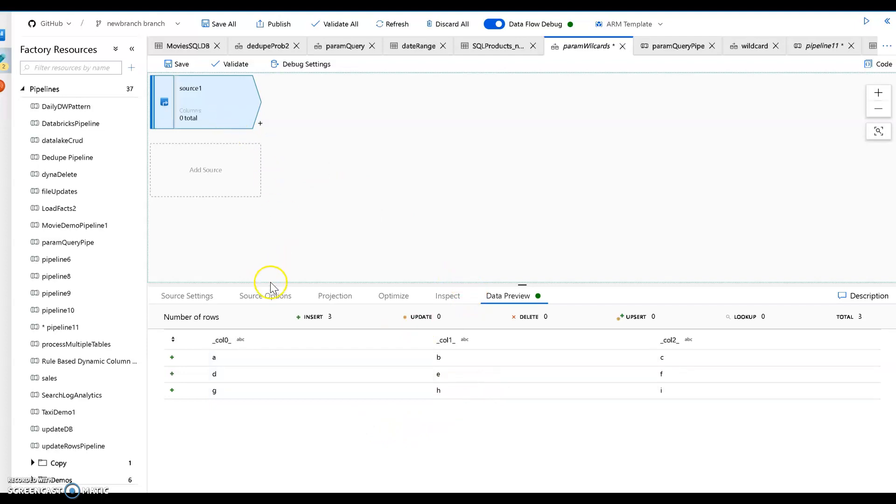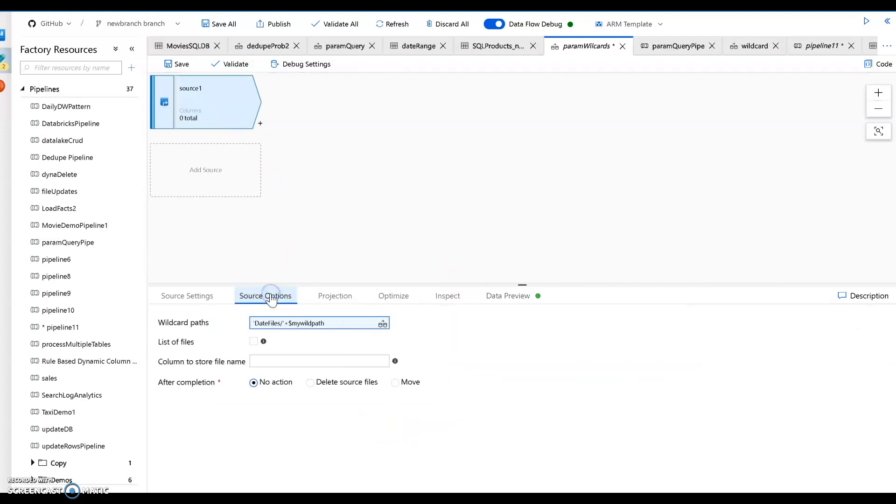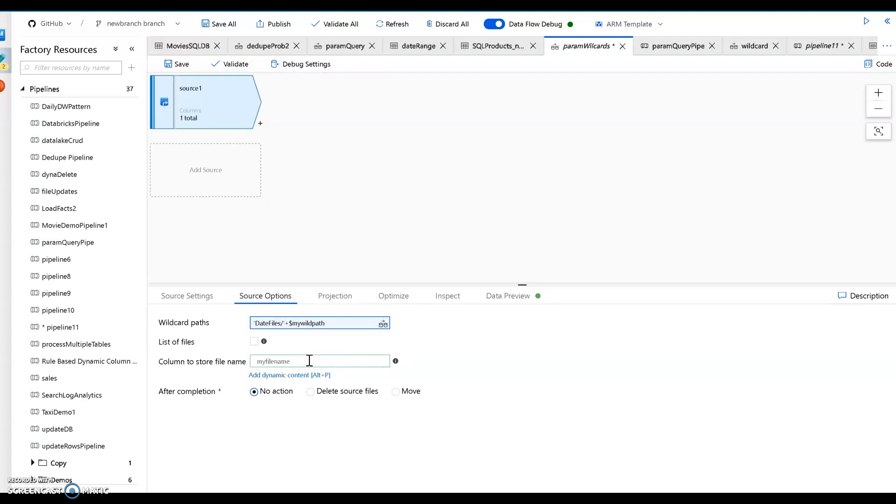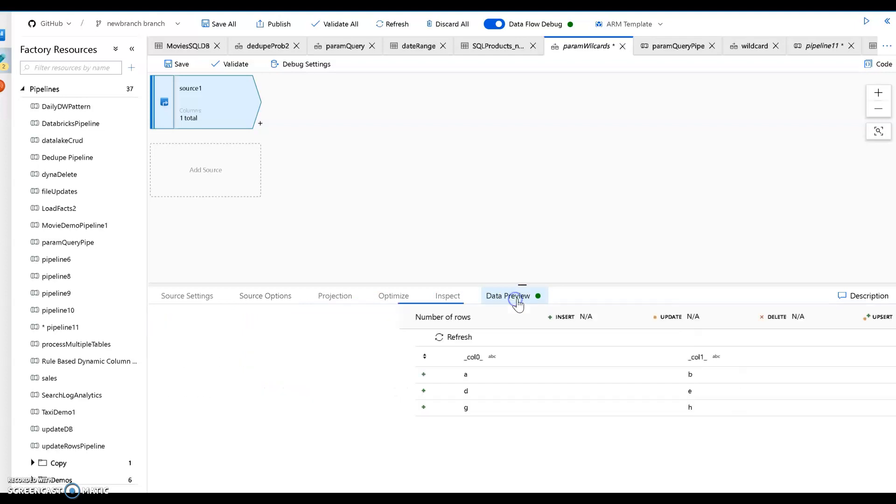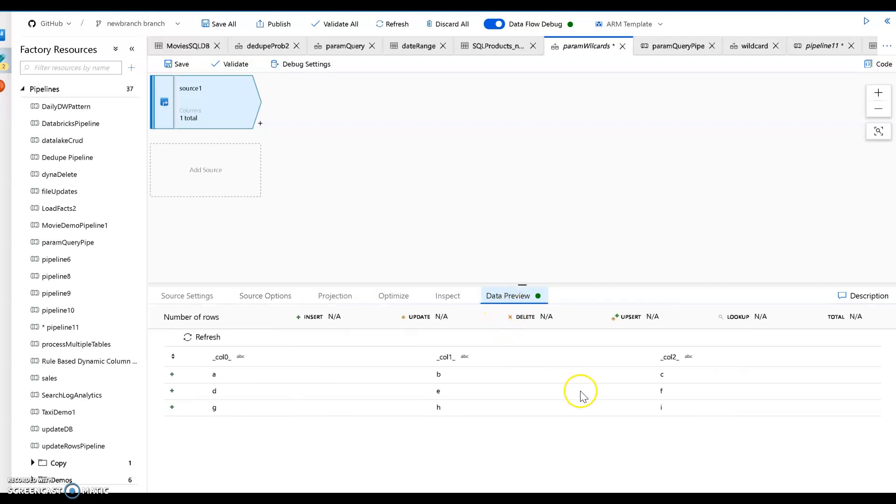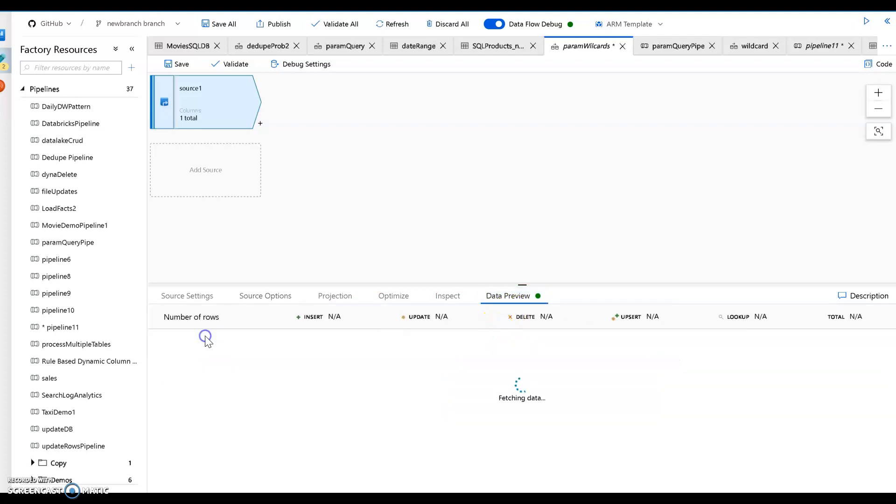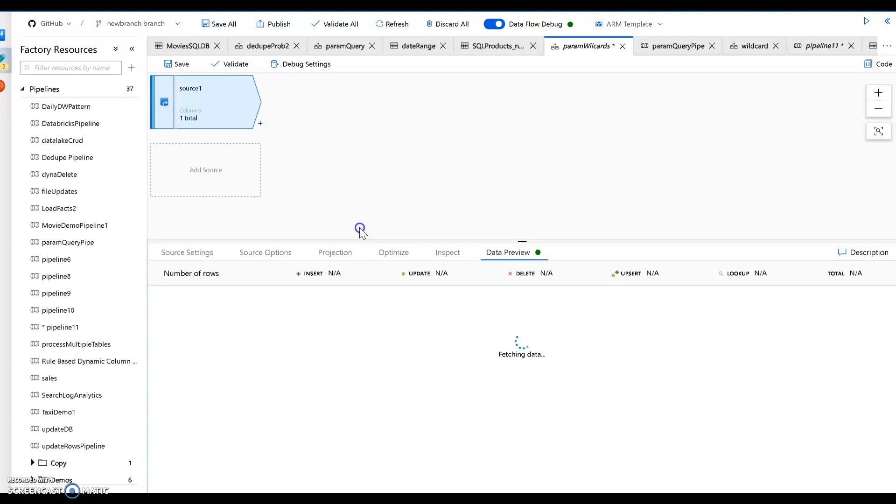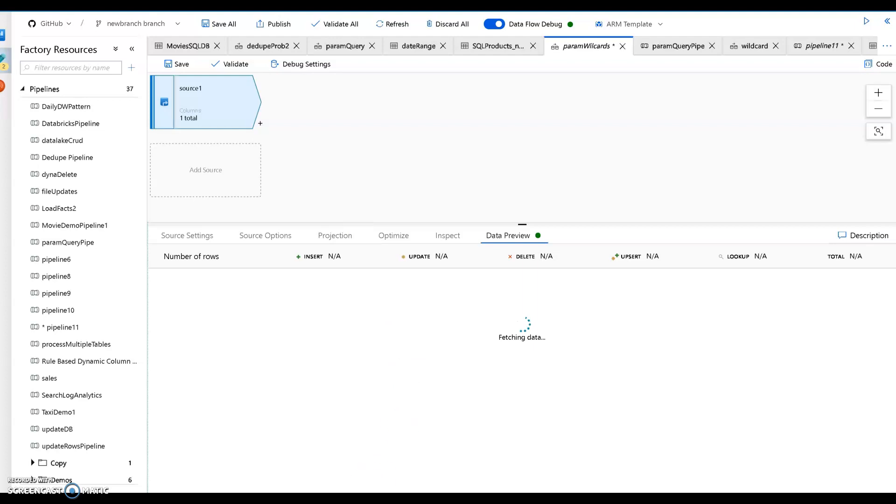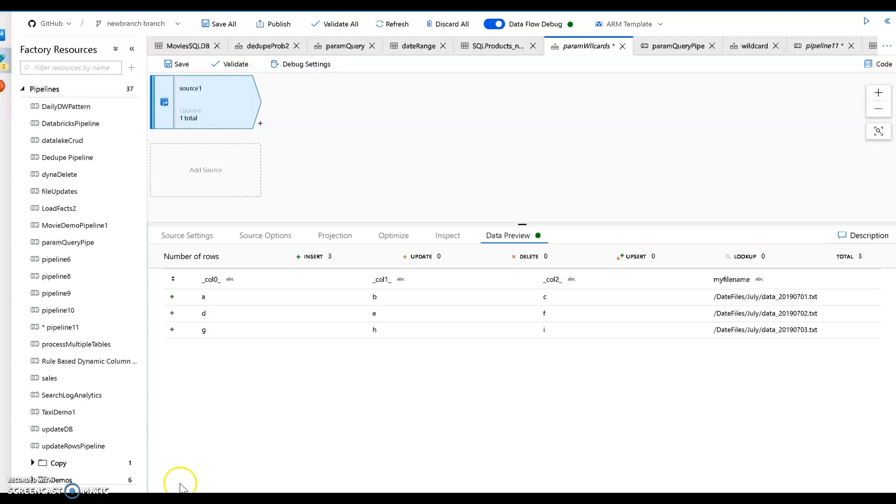But one thing you might want to also use as an option here in your source is to set a column to store that file name. This way you can keep track of the lineage of where each of those came from. You can set a column or a field to store the name of the file where those originated from. So now you'll see an additional column on here that I created just for storing the file name, and now you see each one of those came from which file.